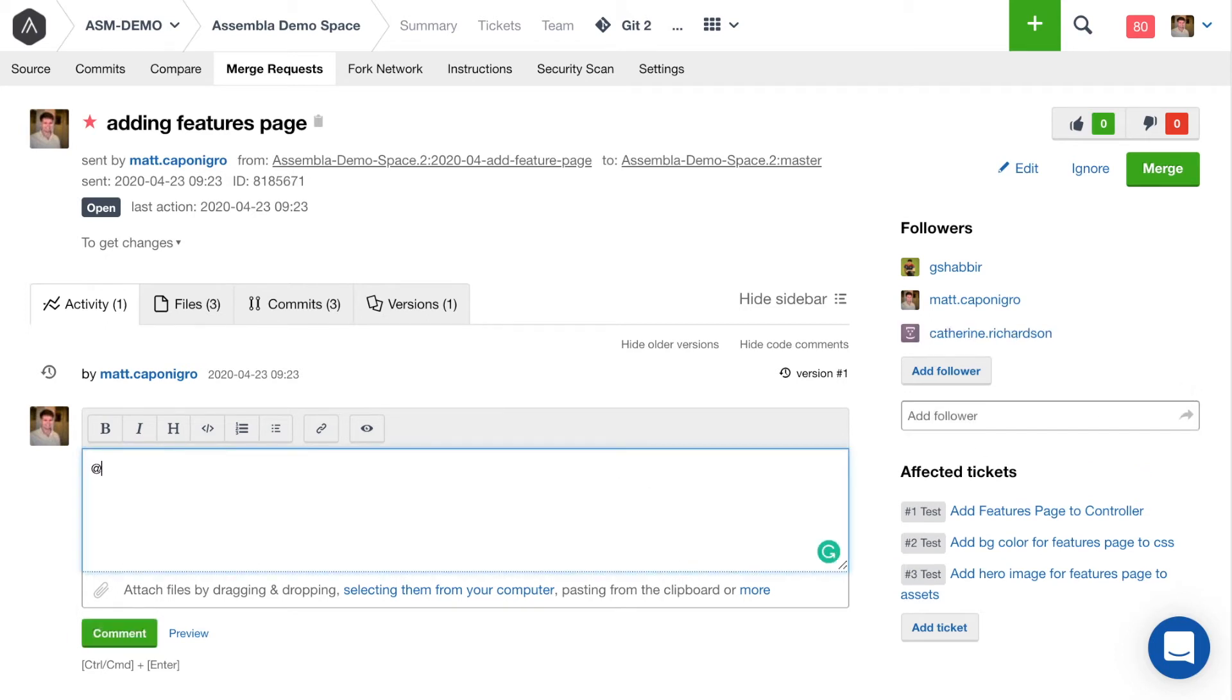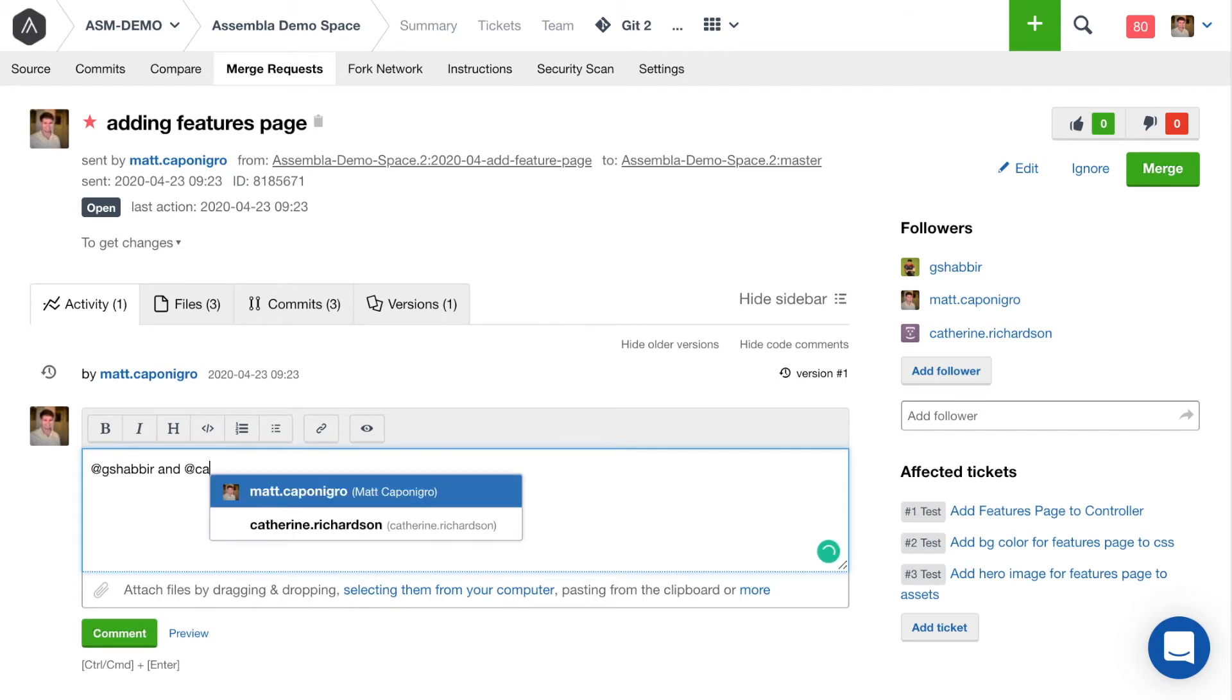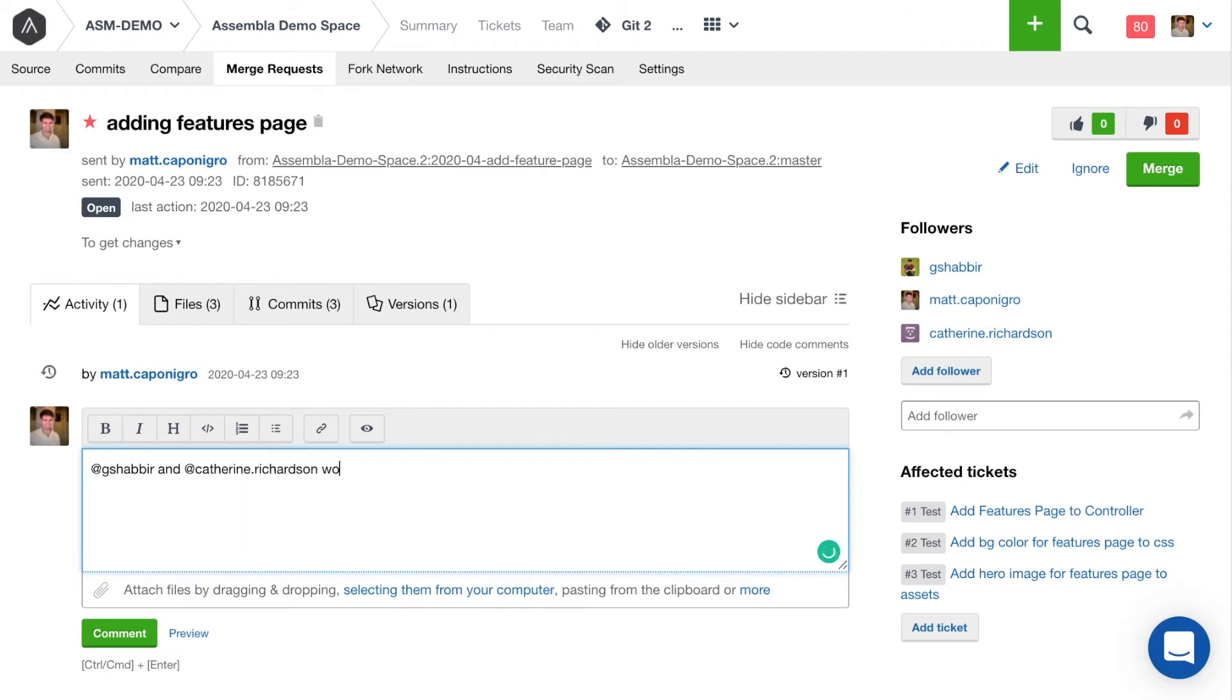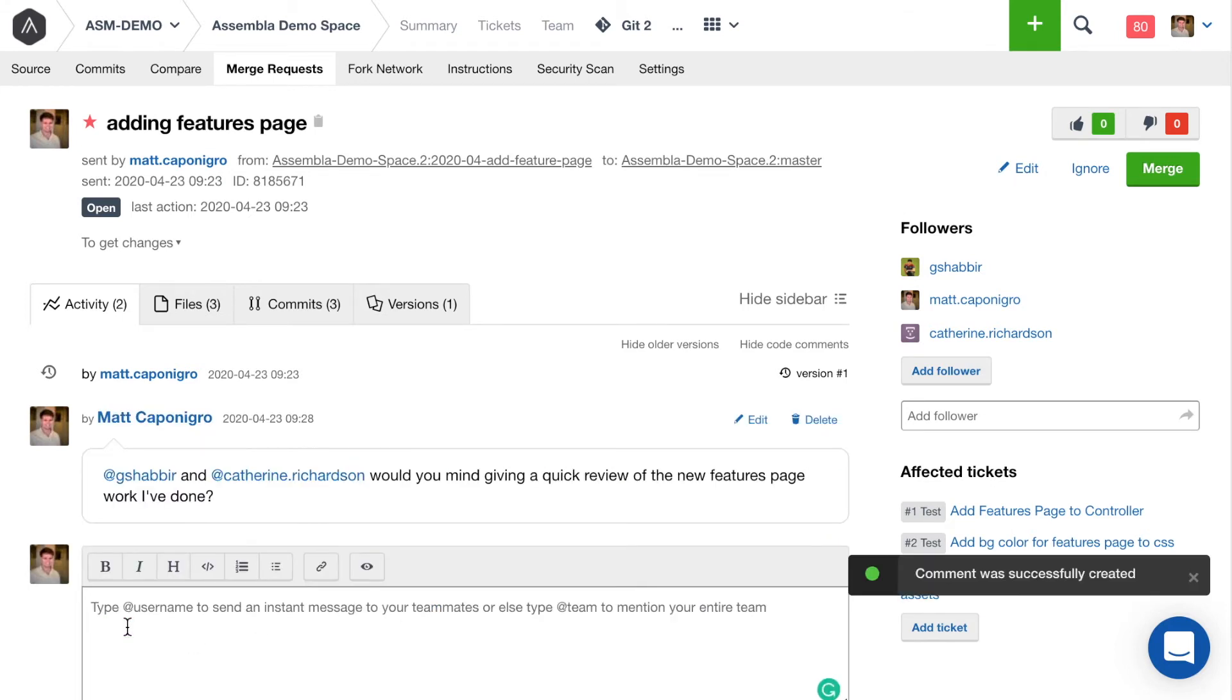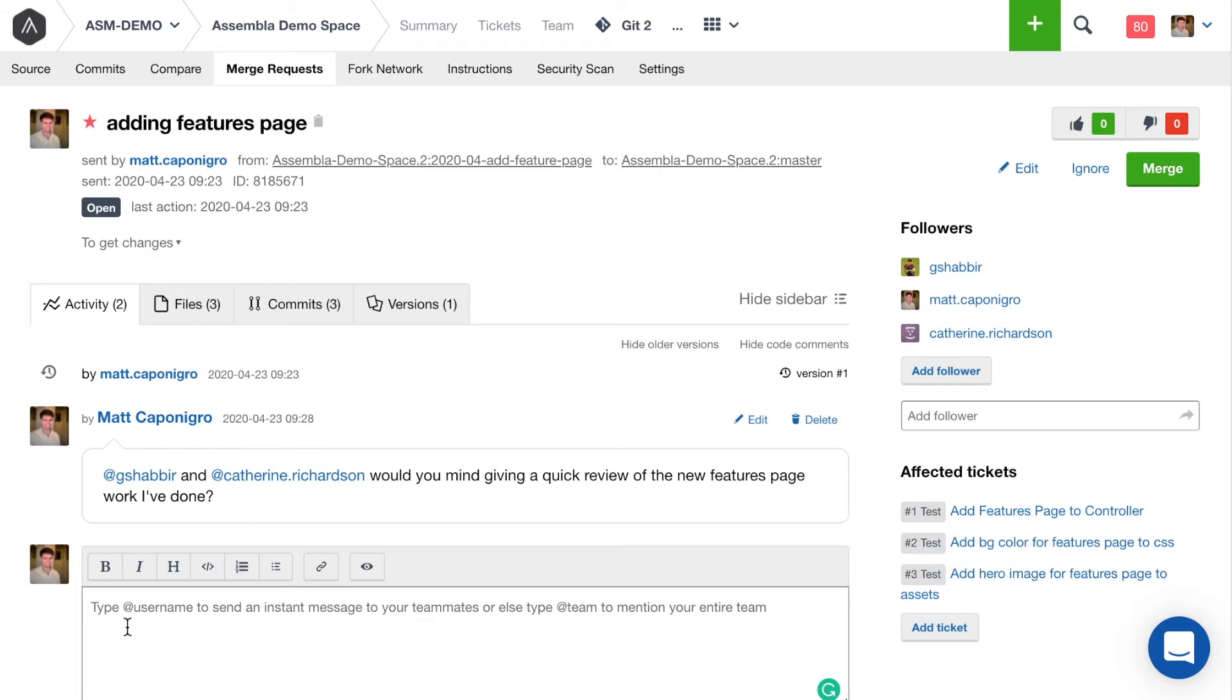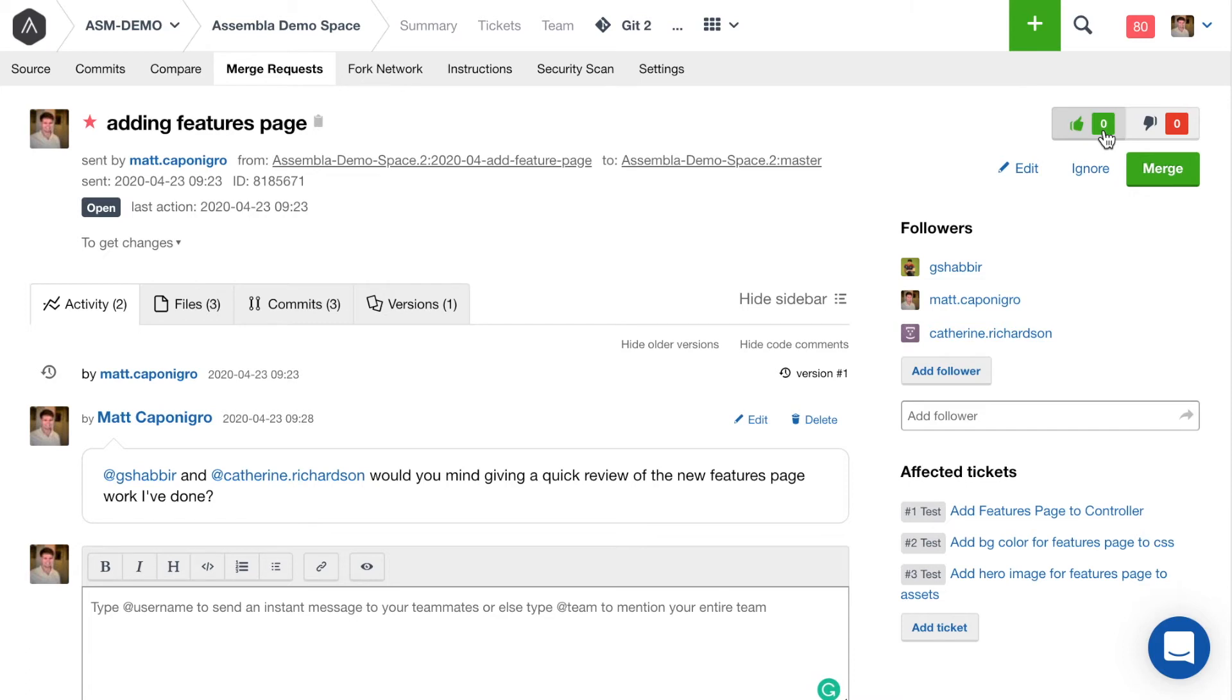Alright. And then what I'm going to do is send a quick note to Shabir and Kat. That will show up in their mentions notifications inbox as well as send them an email. Alright. So now we can go ahead and wait for their review. We have a process on our team where we require two upvotes before we're allowed to merge new changes into master. So as Shabir and Kat come through, they'll give their review and they'll decide whether they're going to upvote or downvote and then I'll make any changes that I need to make.